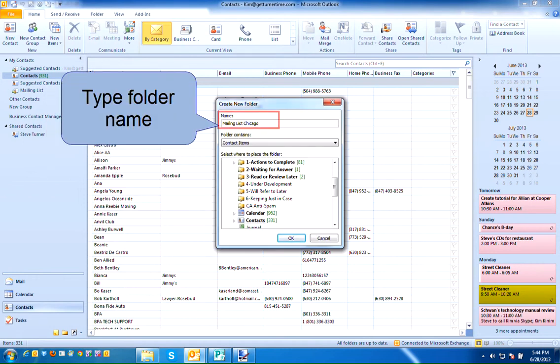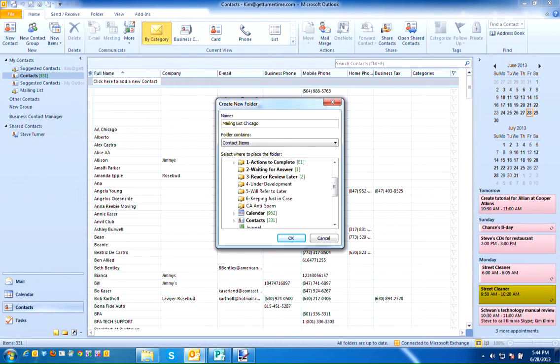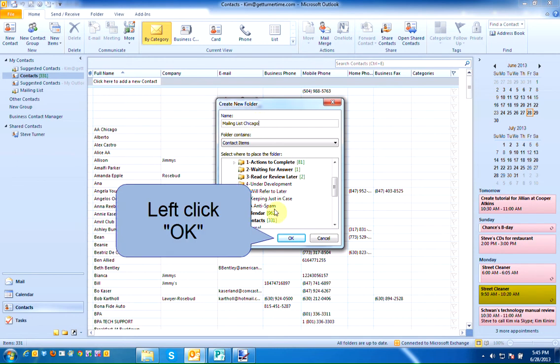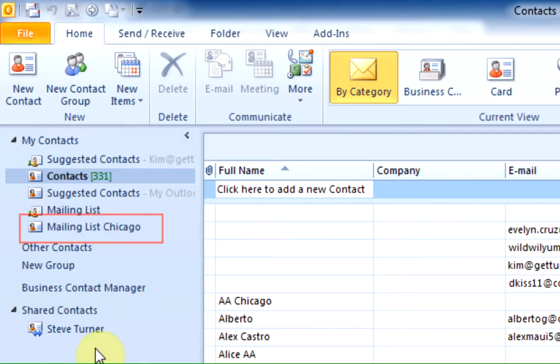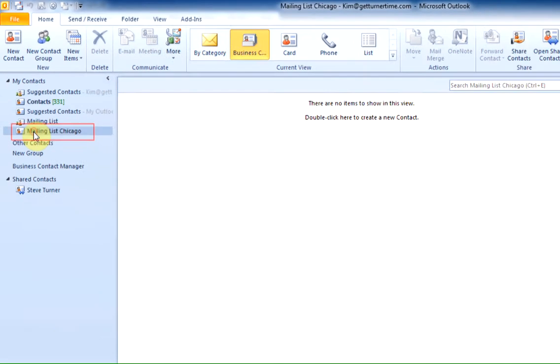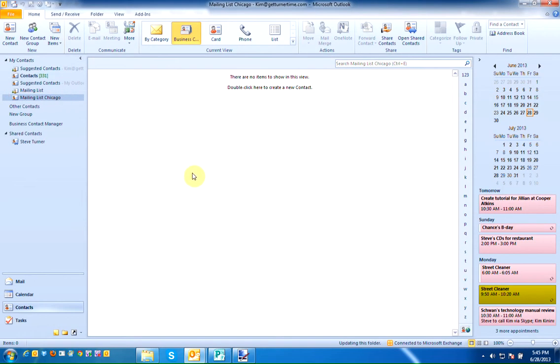I'm going to call this mailing list Chicago because I'm going to import a mailing list of all of our contacts from Chicago from last year and send them out a group mailing. So once I've named the folder just left click on OK and you'll see that mailing list Chicago now appears in your list of contacts. So when I click on it you can see that I haven't added any members to it yet.